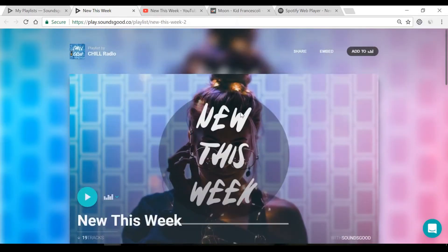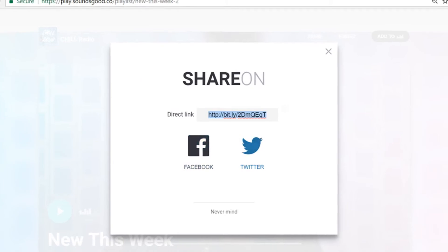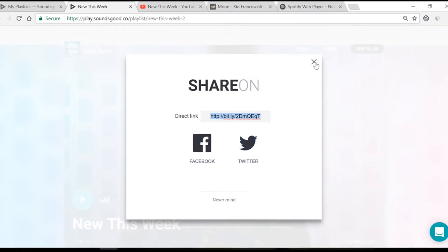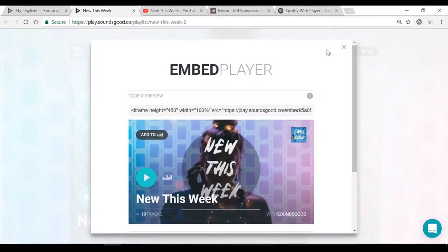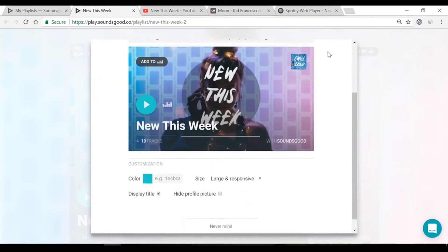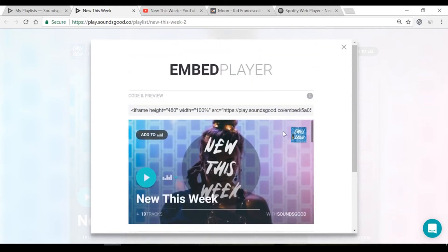Share it on Facebook, Twitter, Instagram Stories, etc. To embed this playlist on any website, click Embed to get and customize your widget code.